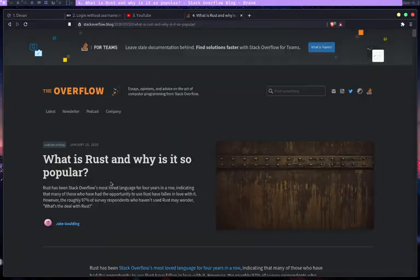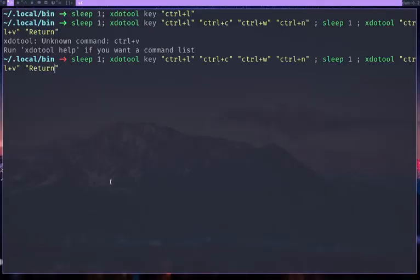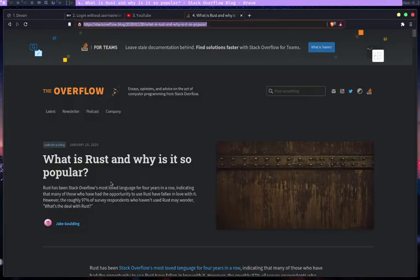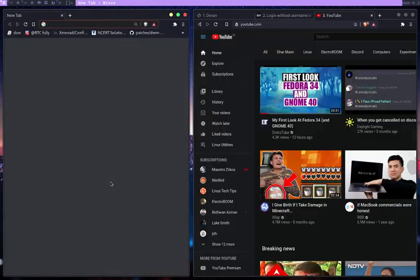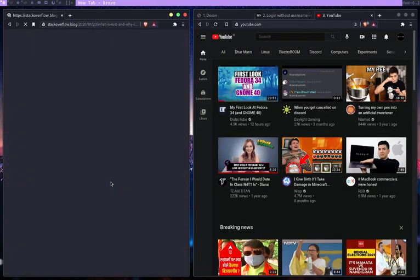It says CTRL V. So I forgot the key here. Press that. So here, it copies, it pastes it and it presses enter.